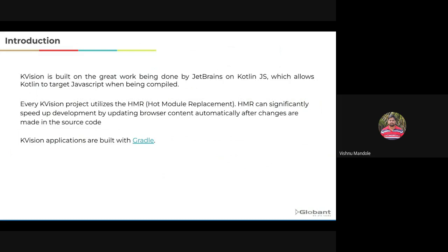Very important thing for us developers is it also provides the hot module replacement features. In short, we can call it HMR. HMR gives a very fast development cycle. It allows you to exchange, add, remove modules while the application is running. HMR can significantly speed up our development by updating the browser content automatically after the changes made in source code. It applies the changes in the browser on the fly. Even small changes in the code will refresh the browser. So we don't need to rebuild application, install application like we do in Android.